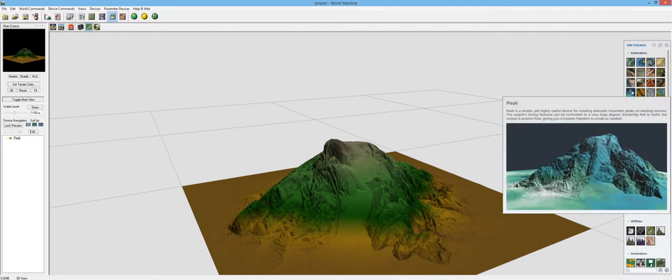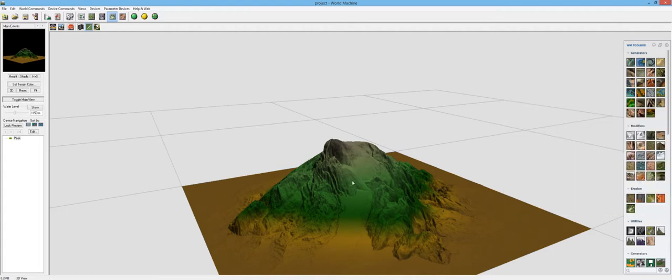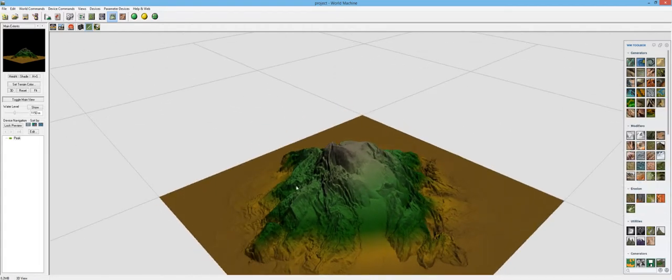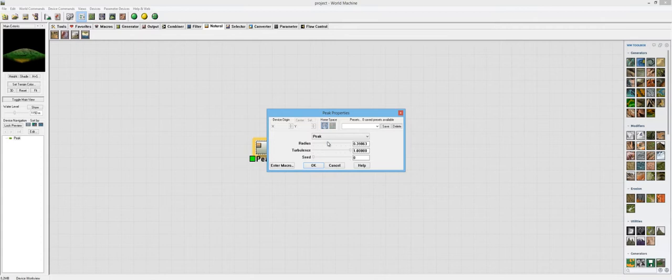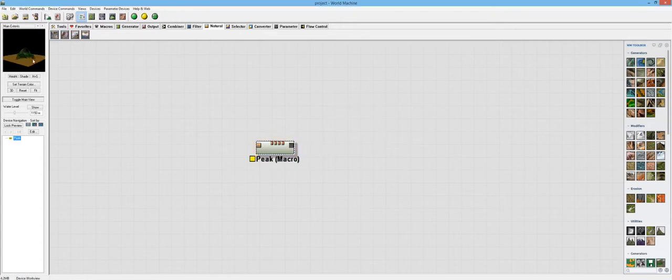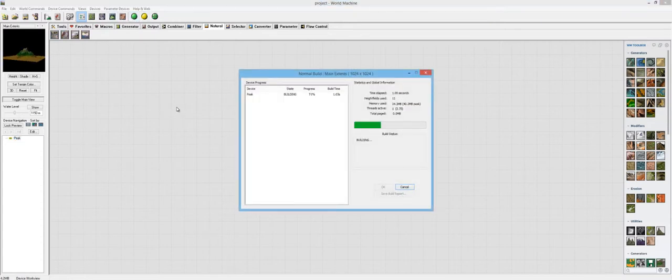And let's read the description. Peak is a simple yet highly useful device for creating dramatic mountain peaks on existing terrains. The output's strong features can be controlled to a very large degree, extremely fast to build. And the output is erosion free, giving you complete freedom to erode as needed. So that is awesome. And I already kind of showed you the options in here. So here's the radius. This just changes the radius of the peak. So I'm going to keep it kind of low. And then turbulence is just the turbulent noise that's affecting it. And then obviously the seed.